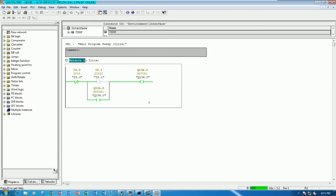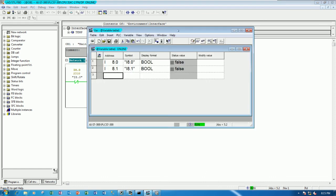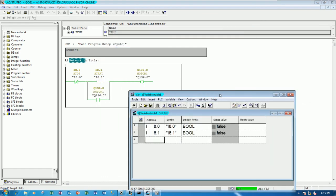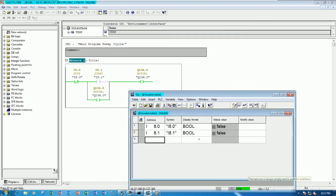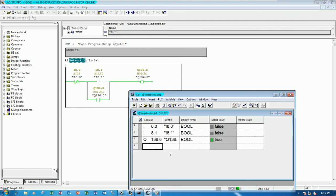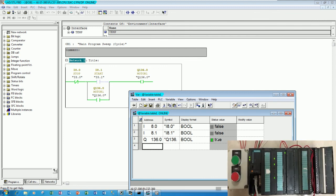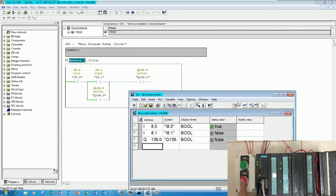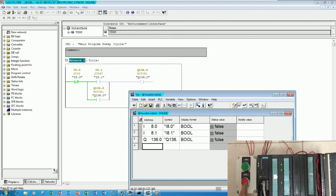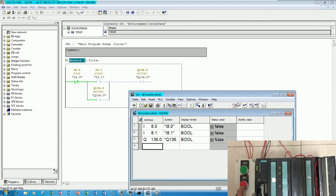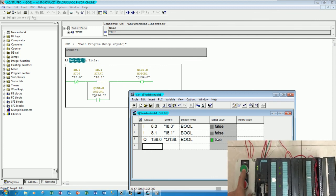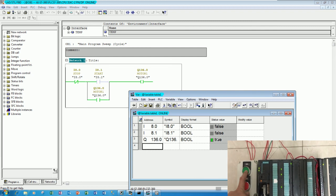And we also show the status in here also. Yes. Example Q136.0. Right. So right now it's true. Yes. Let's see true. So when I push the button stop, it will false. Yes. It will stop. True again. Yes.